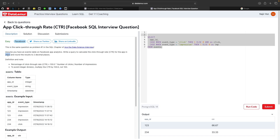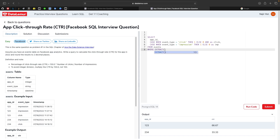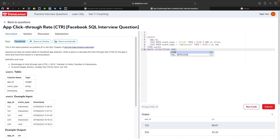We also need a WHERE clause to filter for the year 2022. We use EXTRACT(YEAR FROM timestamp) = 2022 to filter records to the year 2022 only.